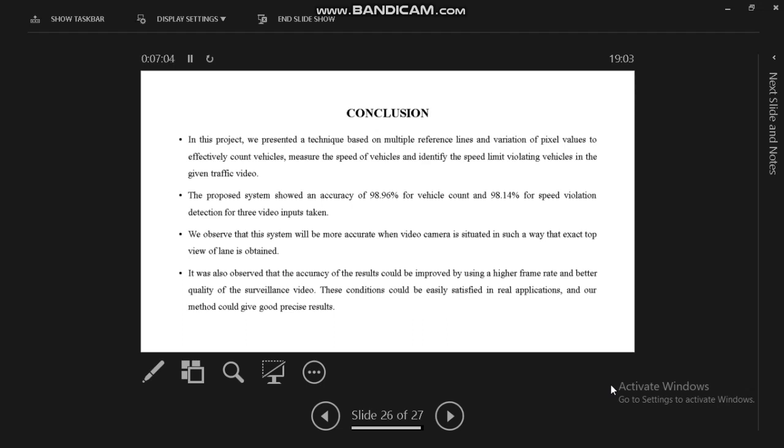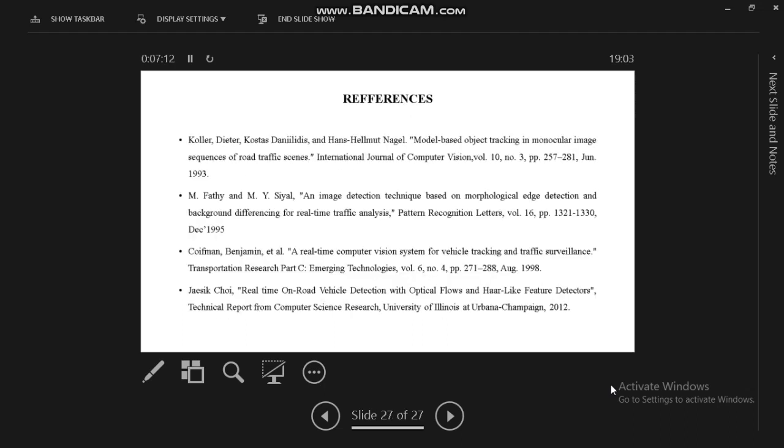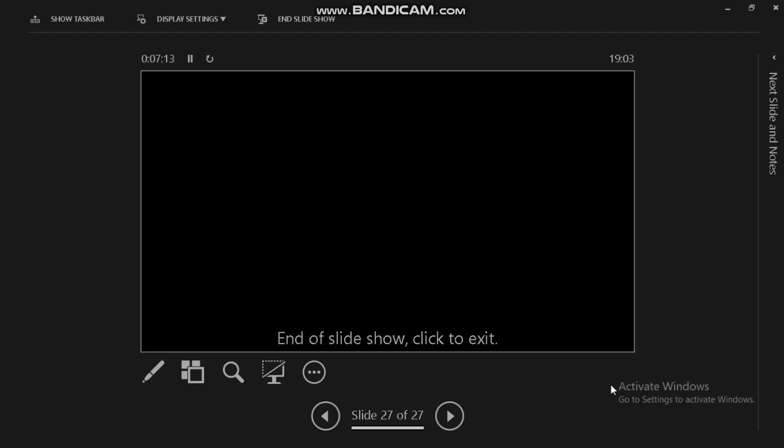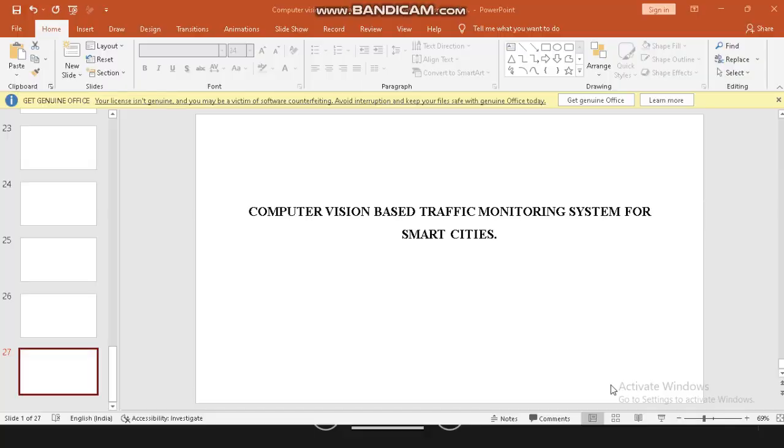Our application will be satisfied in real applications, and our method could give good, precise results. This is our reference line. That's all, thank you.